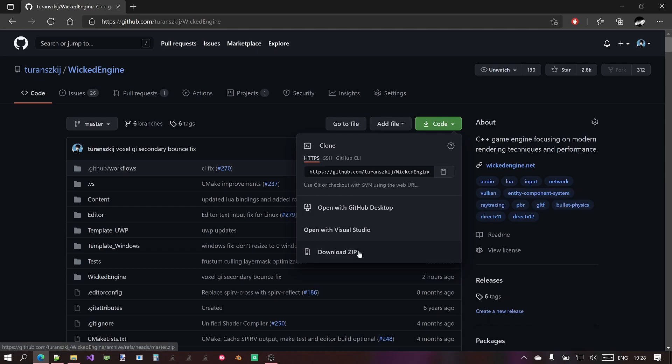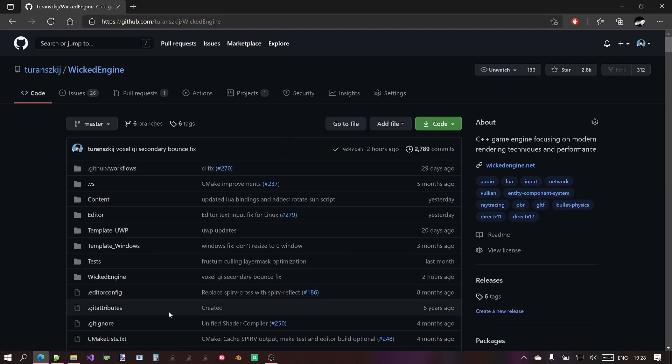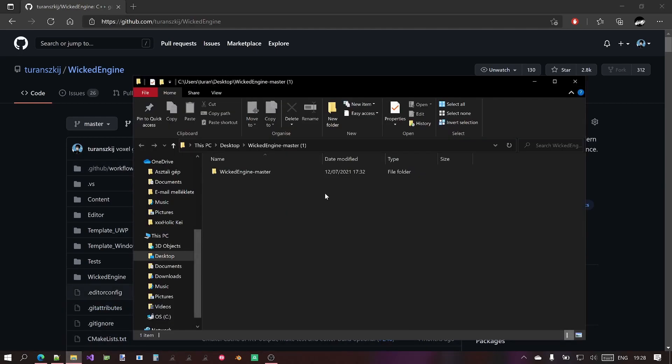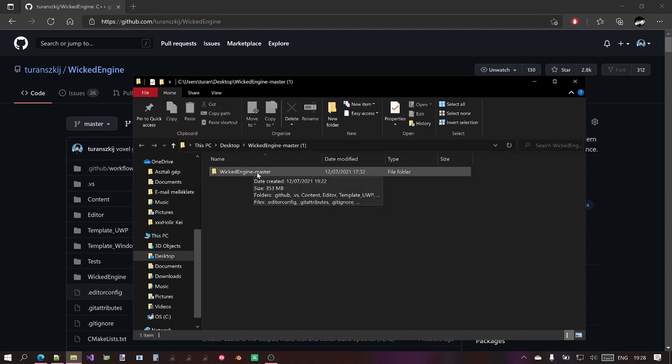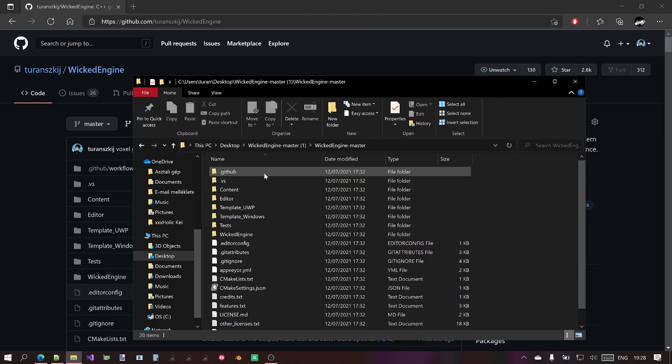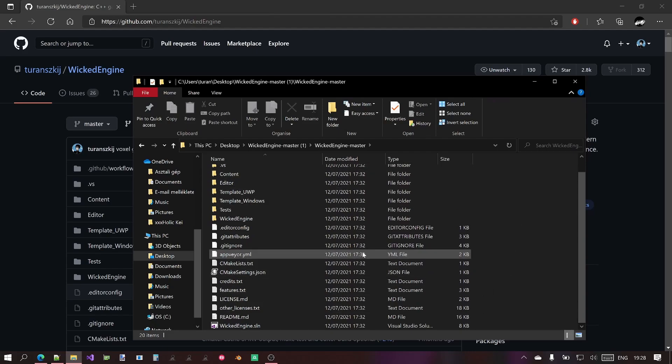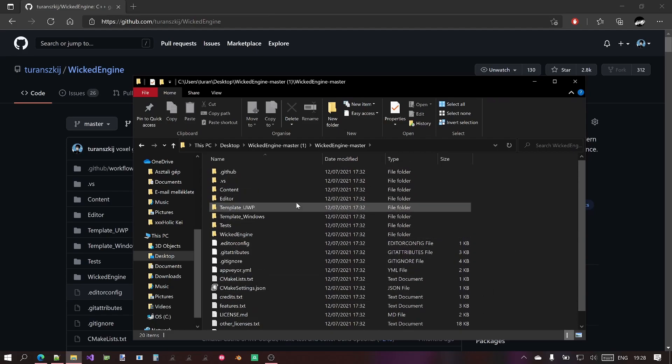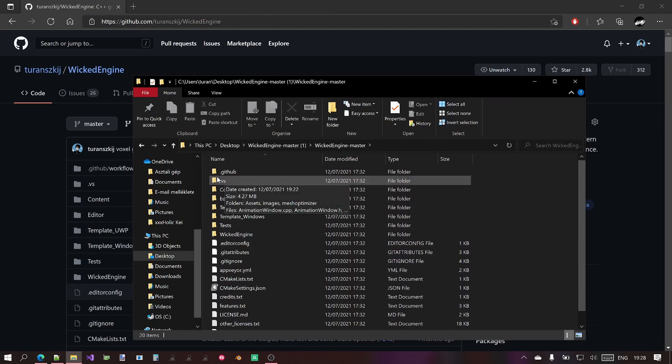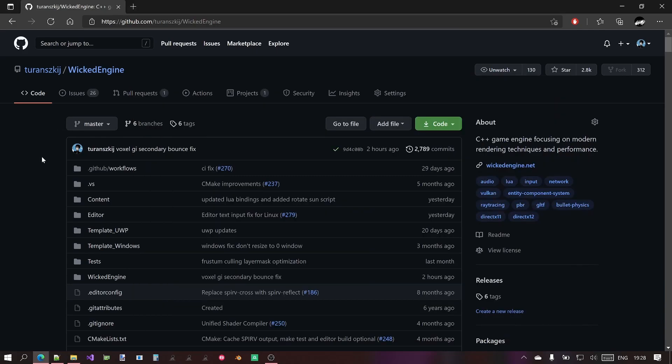For now, just download the ZIP version and after I downloaded it and unpacked it here, you will see this. So Wicked Engine and then dash and the branch name, which is master for the main branch now. You will open it and see all the repository content included here, just the same way as you see on GitHub.